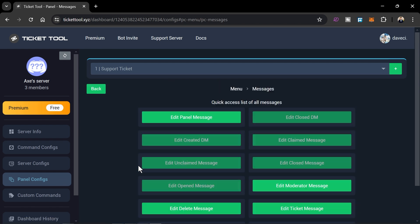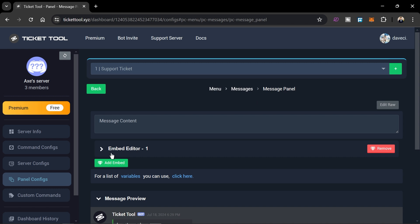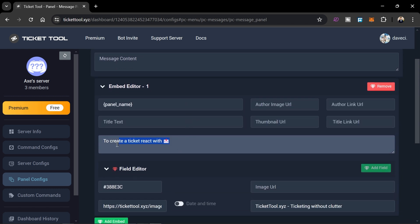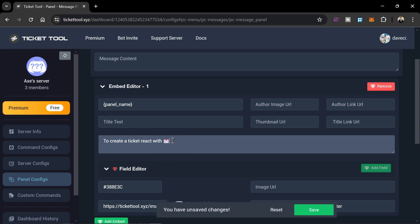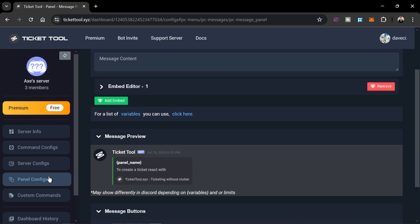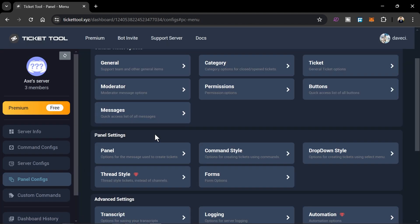Head over to Messages and click 'Edit Panel Message', then click the Embed Editor. Make sure to change the embed content according to your needs. Once done, save this.